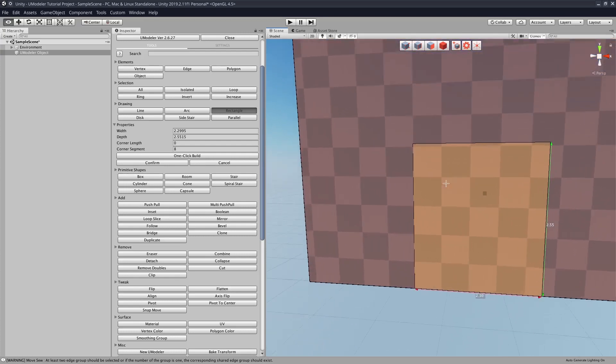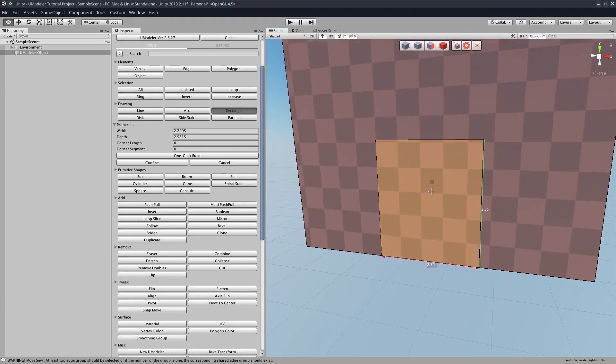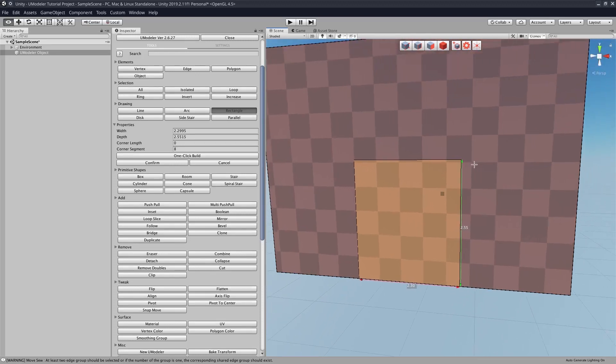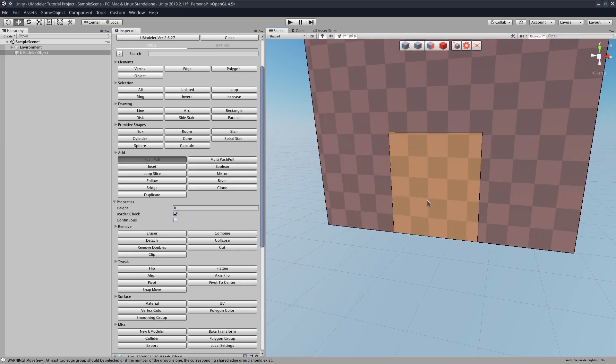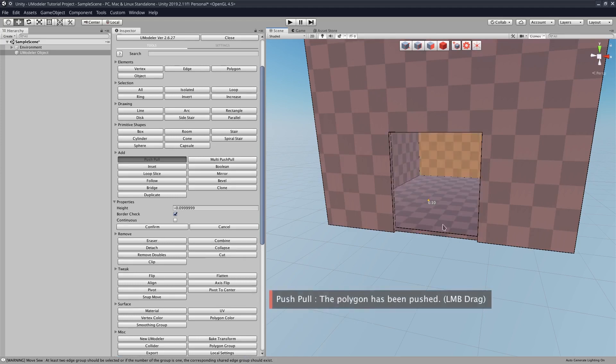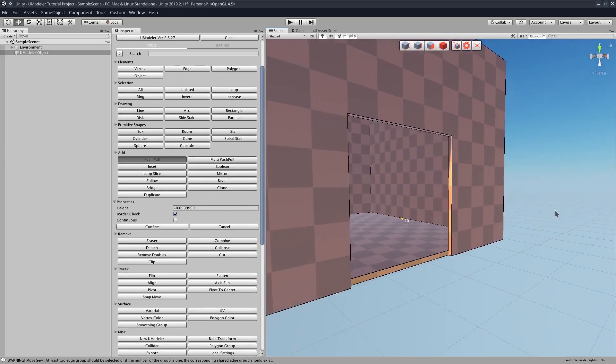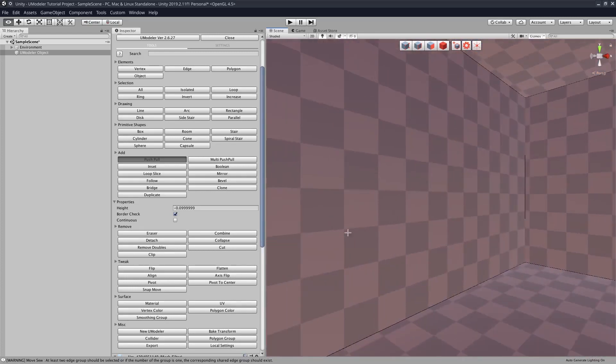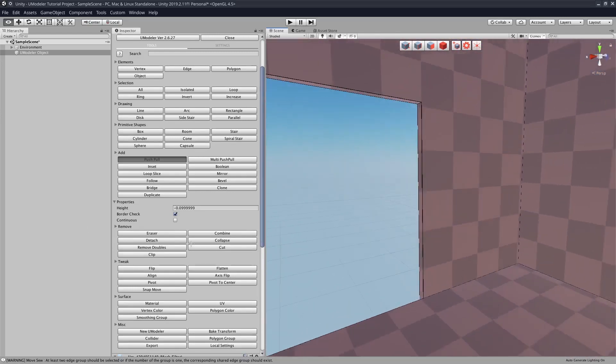Now if we want to make that door into a hole that goes into our room here, all we got to do is hit Shift E, which makes our push pull tool open here, and then we just push forward. And now we have a box, a little room here with the door.